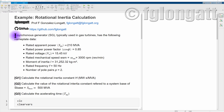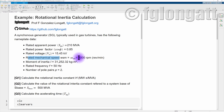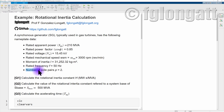To start, let's imagine that we have a synchronous generator that is typically used for gas turbines generation unit. The nameplate has the following data: rated apparent power 210 MVA, rated power factor 0.85, rated voltage 15.45 kV, rated mechanical speed 3000 RPM, moment of inertia I is 31252.32 kg·m², rated frequency 50 Hz, and the number of pairs of poles is 2.